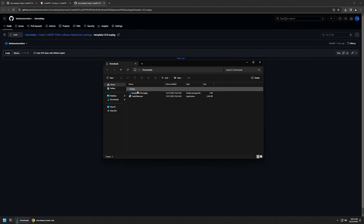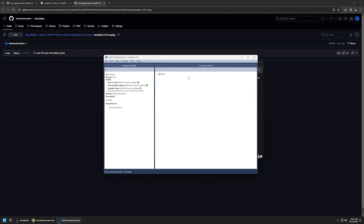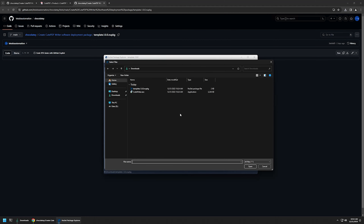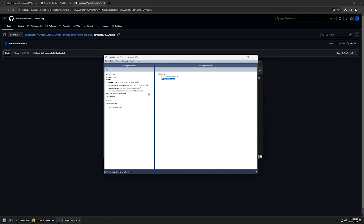In the downloads folder I have my template and the installation file. I'll double-click on the template — it opens with NuGet Package Explorer. Because I will be packaging the installation file inside my Chocolatey package, I will right-click on tools, click add existing file, and select the installation file from my downloads folder. It now appears in my package.